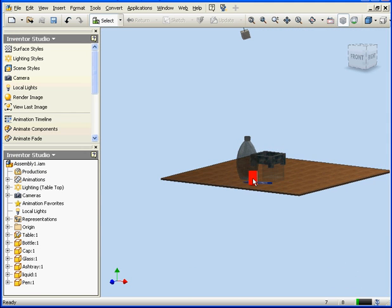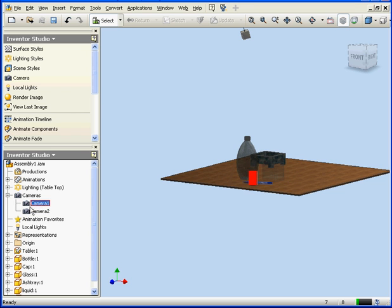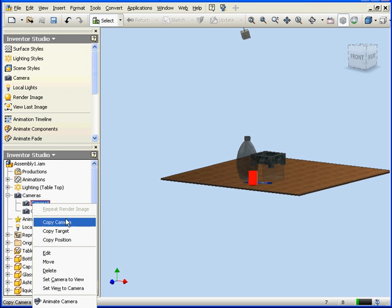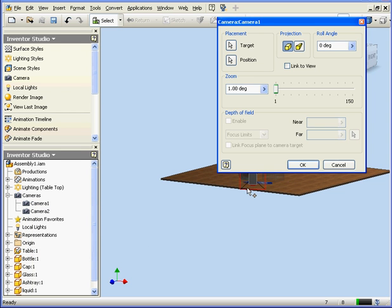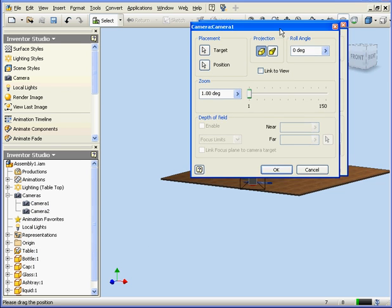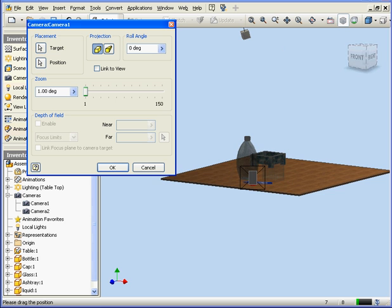And let's zoom out a little bit. Now right click on Camera 1. Edit. I want to adjust Camera 1 a little bit.